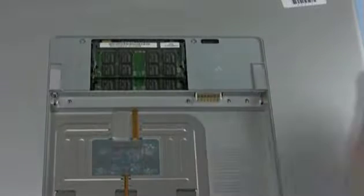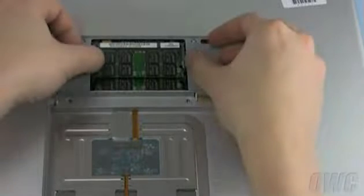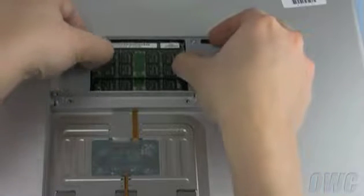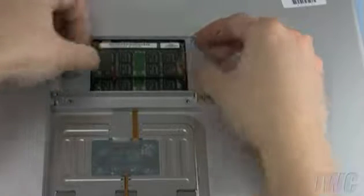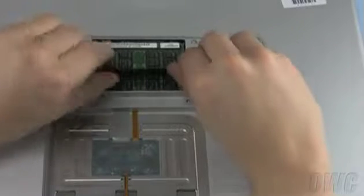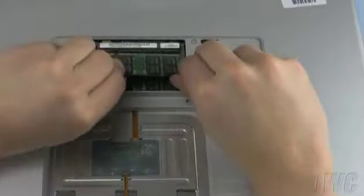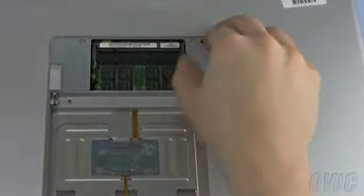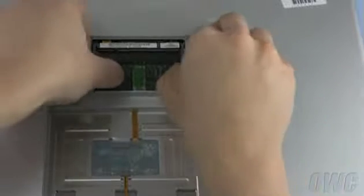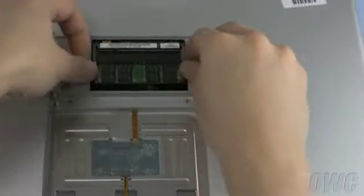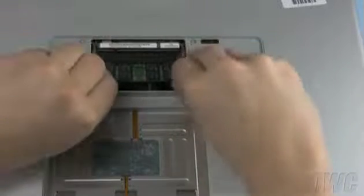To remove the top memory module, push outward on the clips holding it in until it pops up. When it does, slide the module out. Then, repeat the process for the lower module.